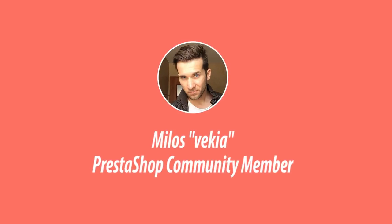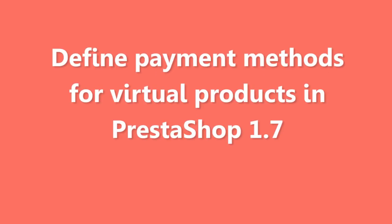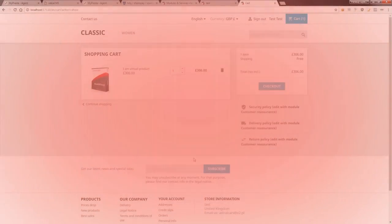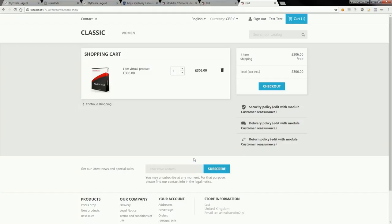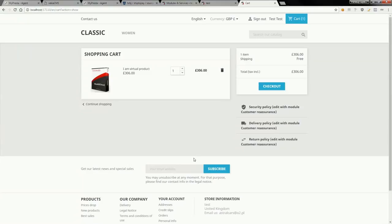Hey what's up everybody, this is my loss and in this video I want to show you how to configure and define available payment methods for cart that contains only virtual products. As you already know, PrestaShop 1.7 allows to define association between carriers and available payment methods, unfortunately it doesn't work for virtual products. So I developed a module that allows to define available payment methods exclusively for cart order process that contains only virtual products.